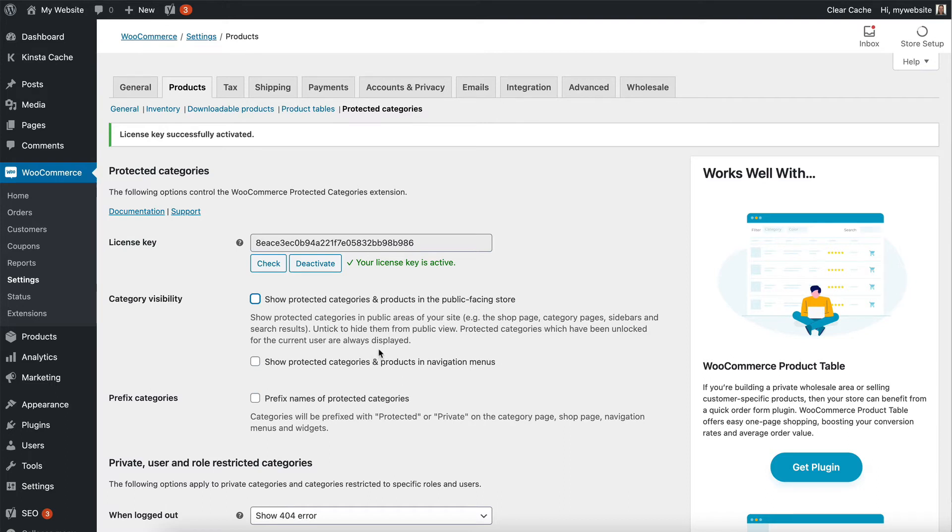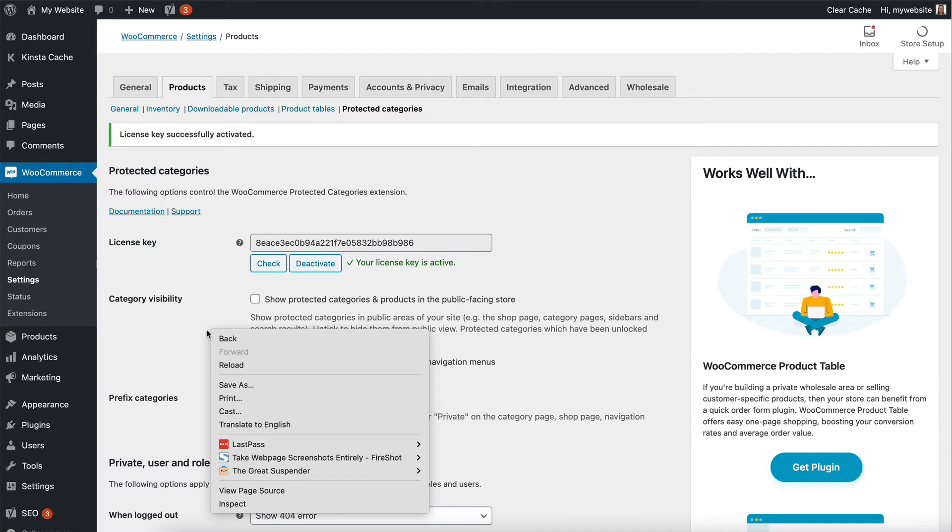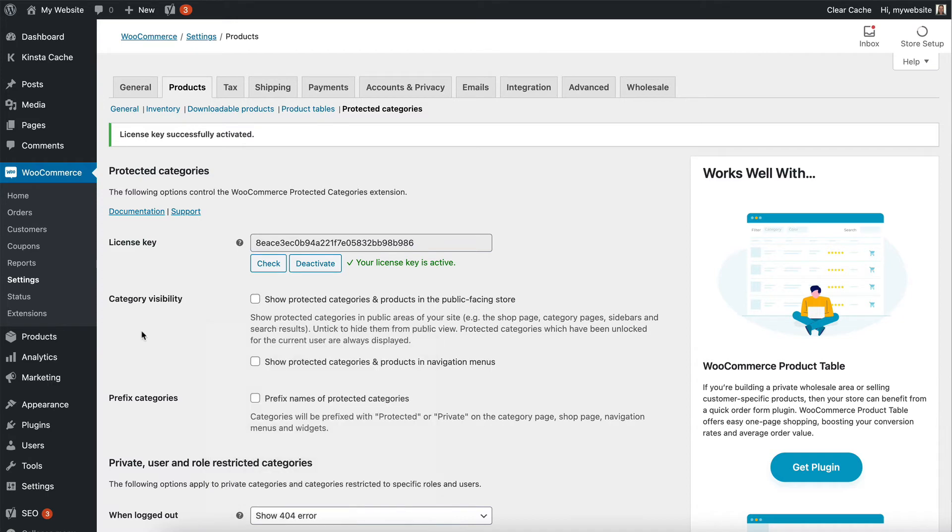So that if you do that, then only the product page is restricted, but not the actual existence of it, not the visibility of it. So to completely hide them from public view,